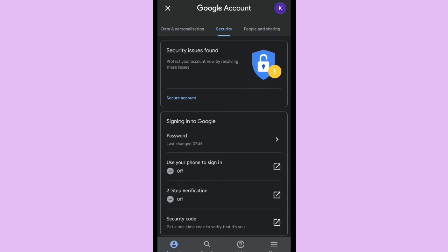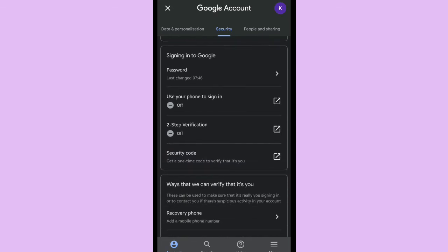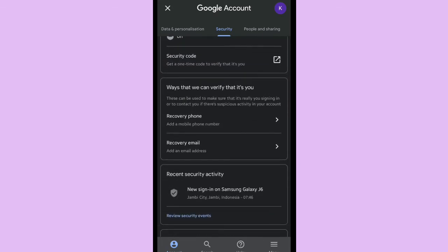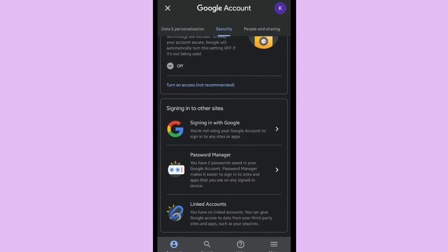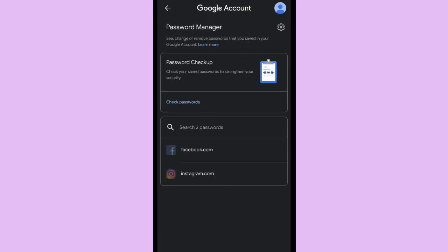And you can scroll up. As you can see, yeah, password manager. You can choose password manager.